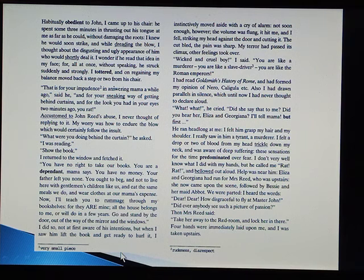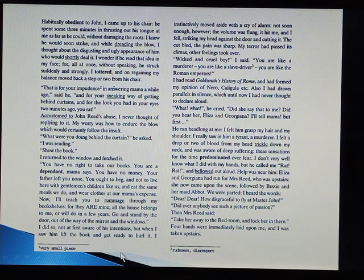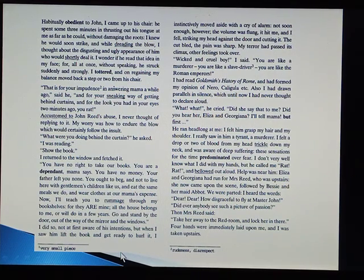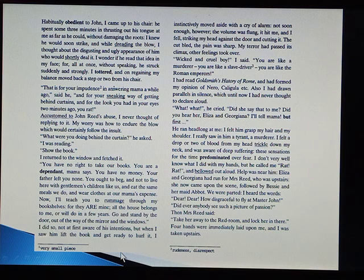I heard the words: 'Dear, dear, how disgraceful to fly at Master John. Did ever anybody see such a picture of passion?' Then Mrs. Reed said, 'Take her away to the Red Room and lock her in there.' Four hands were immediately laid upon me and I was taken upstairs.